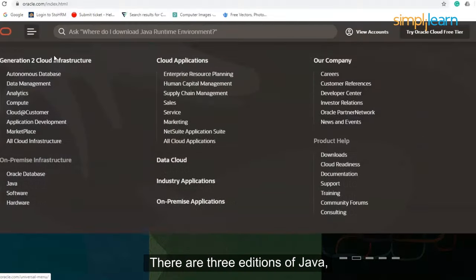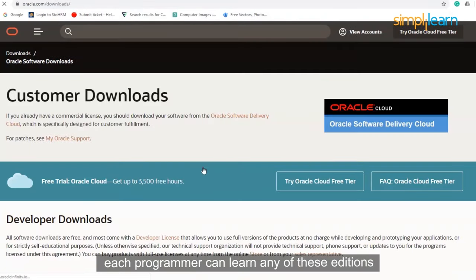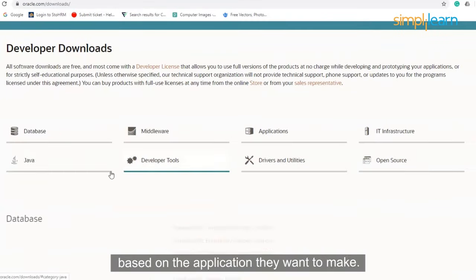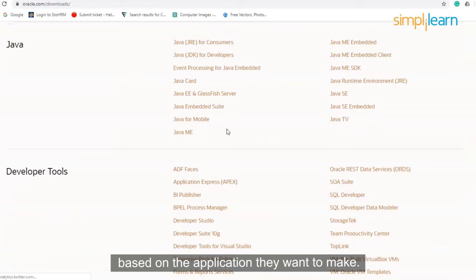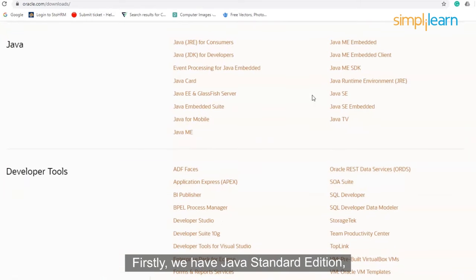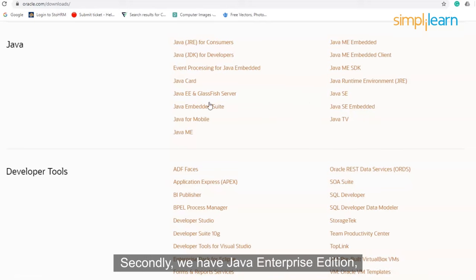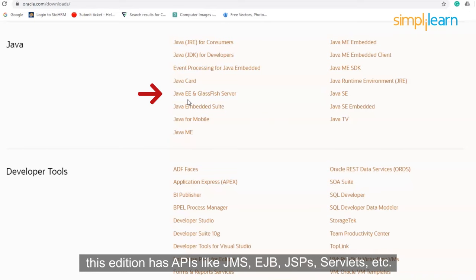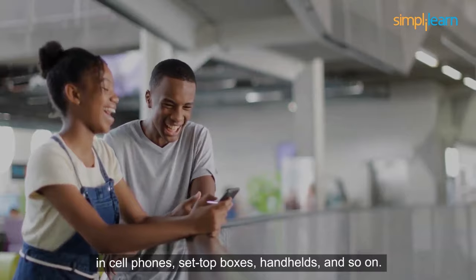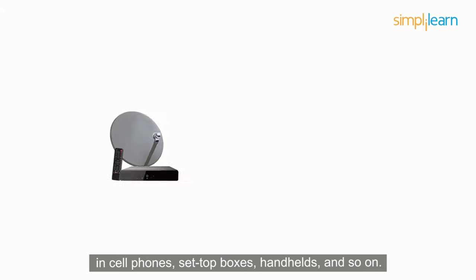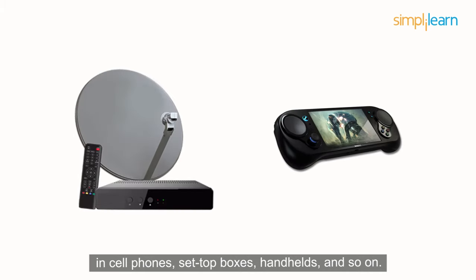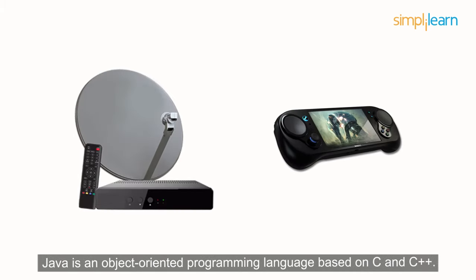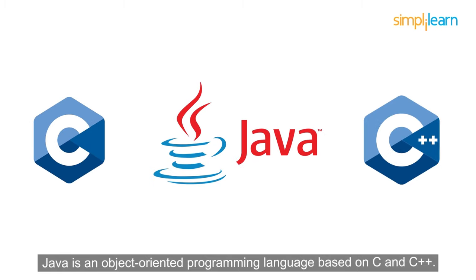There are three editions of Java. Each programmer can learn any of these editions based on the application they want to make. Firstly, we have Java Standard Edition. This edition contains core libraries like java.lang, java.util, etc. Secondly, we have Java Enterprise Edition. This edition has APIs like JMS, EJB, JSP, servlets, etc. And lastly, we have Java Micro Edition, which is used to program Java in cell phones, set-top boxes, handhelds, and so on. Java is an object-oriented programming language based on C and C++.